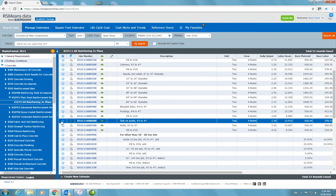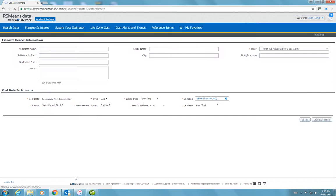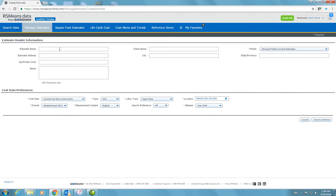So what I will do is I will select this item and then add it to the estimate. To add it to the estimate, I first have to create a new estimate. I'm going to use this button — create new estimate. The estimate name, in this case, is clubhouse. So I'm just going to save and continue.